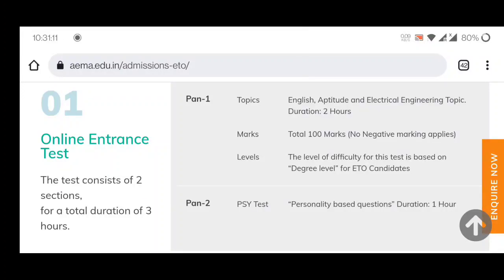In the first section, Panel One, there will be topics of English aptitude and electrical engineering. The time will be two hours, for a total of 100 marks, and no negative marking applies. The level of difficulty is based on degree level for ETO candidates. The syllabus covers English aptitude and electronics and electrical engineering topics.